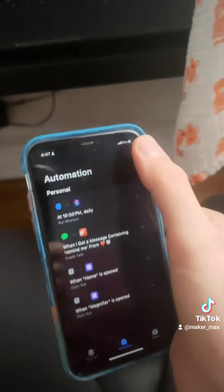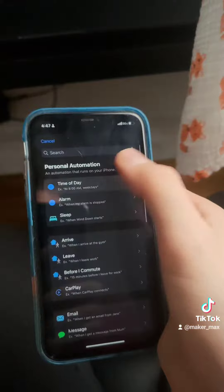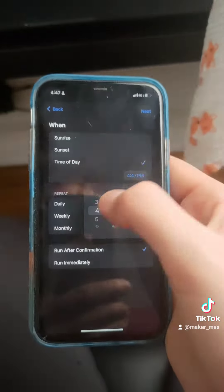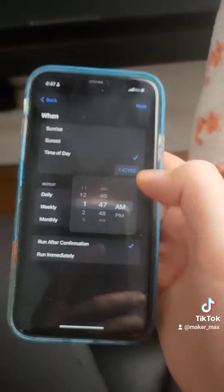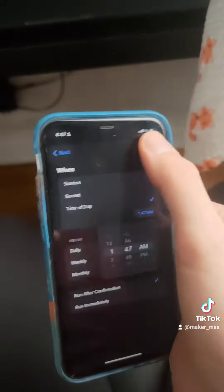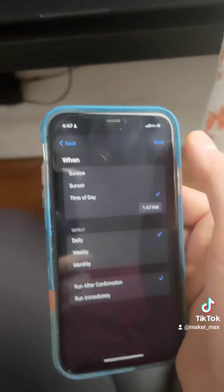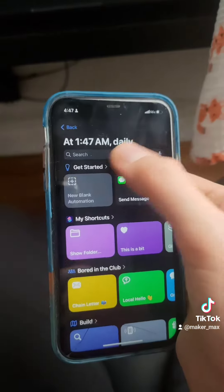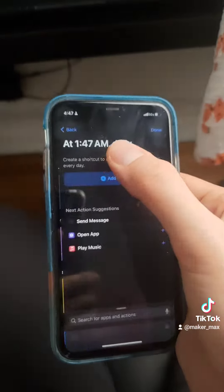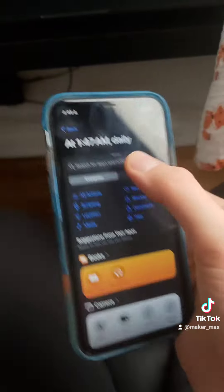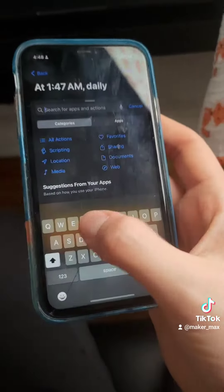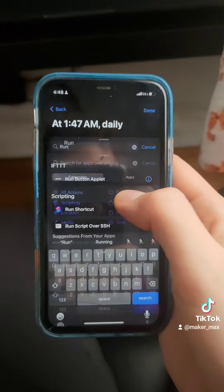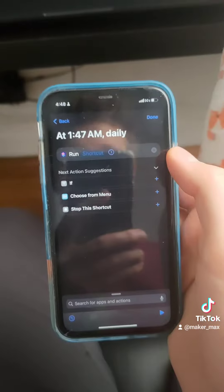It will send them a message completely automatically. You can set that up in Automations for whatever time you want — so you could say time of day, every day at, let's say, the crack of dawn, 1:47 AM — it's going to run that automation. We can start a blank new automation, run shortcut, and then select our birthday shortcut.